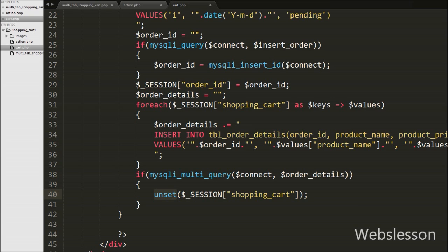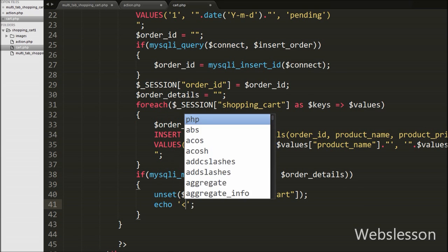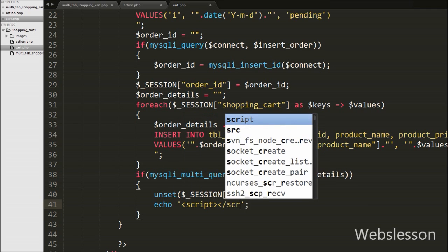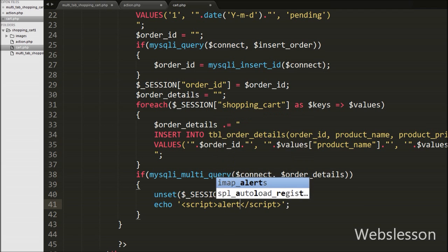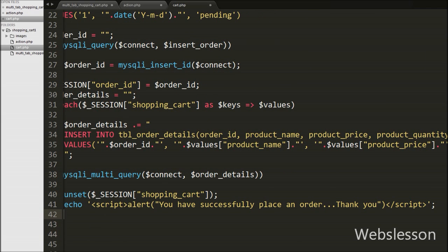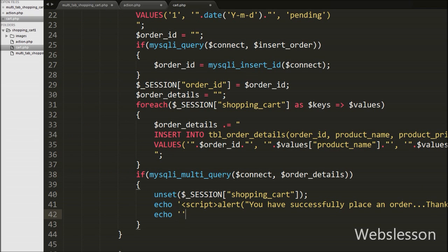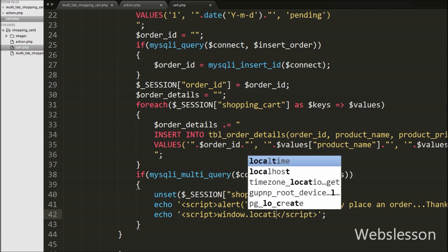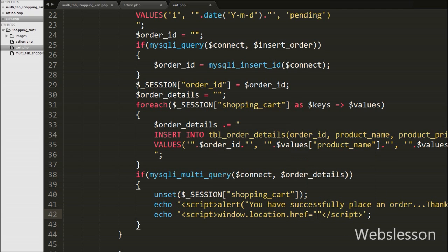Then after we want to display a thank you message. We have written an echo statement with a script tag containing the message 'You have successfully placed an order, thank you.' Then we have written another echo statement with a script tag containing window.location.href = 'cart.php', which will redirect the page to cart.php so we can refresh and display the order summary.